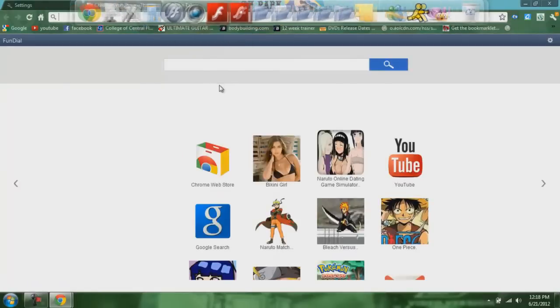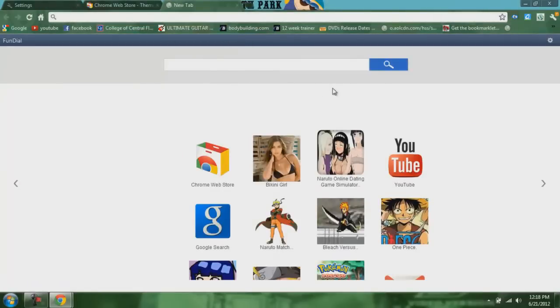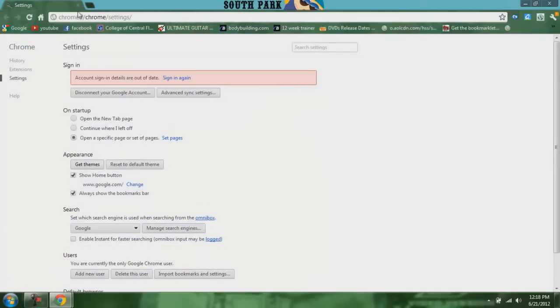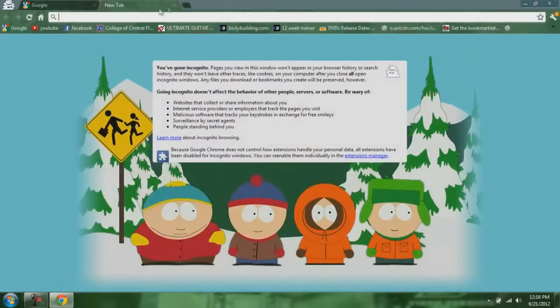Open up a new tab — it's green now. Wrong browser. When you have the incognito window, I have South Park.